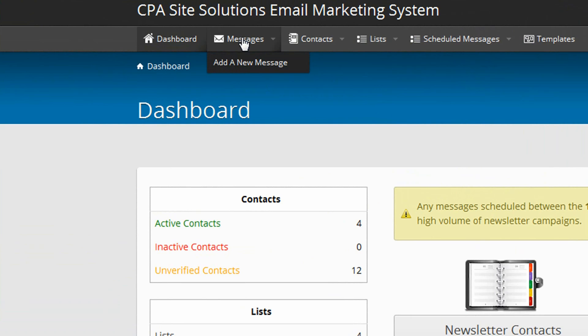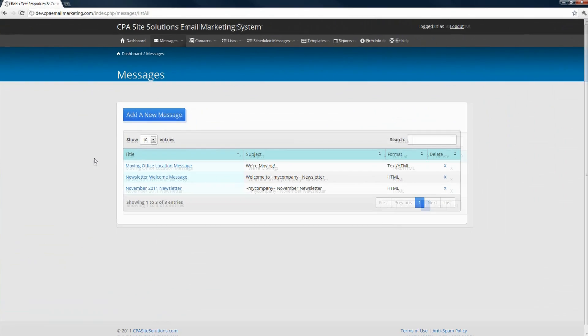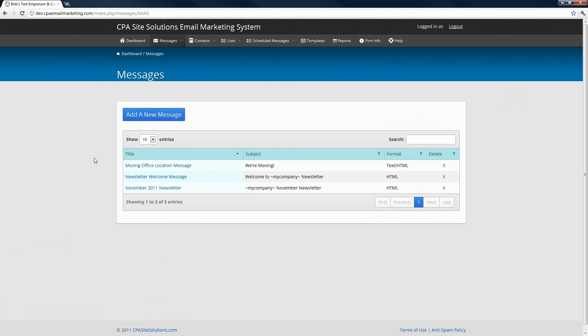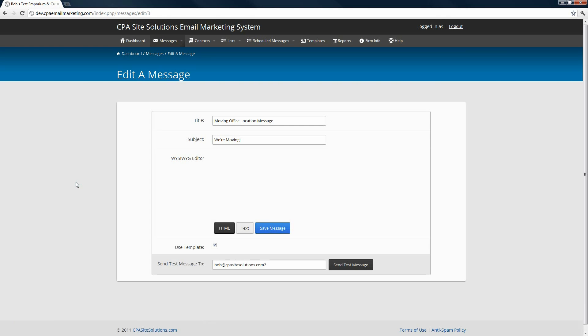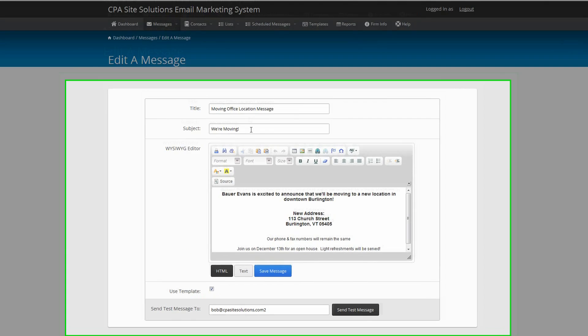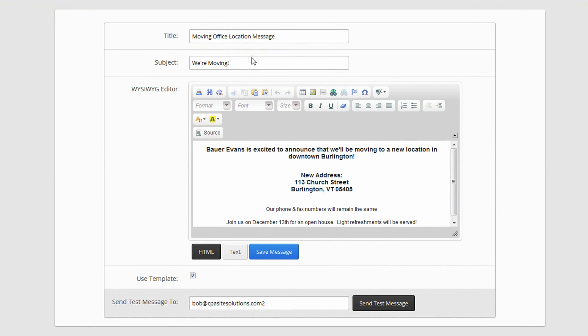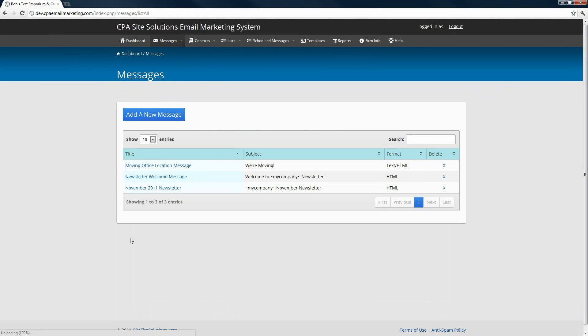We'll start with the messages here on the top of the page. If you click on that link, you're going to get a list of any of the messages you've got in your email marketing system. This will include any previous newsletters that have been scheduled to send out, as well as any custom messages you've created. If you want to click on any of them to edit them, you'll simply click, and then you can change the title, subject, or any of the content. Don't forget to save your changes.